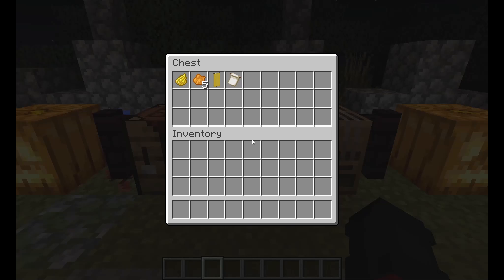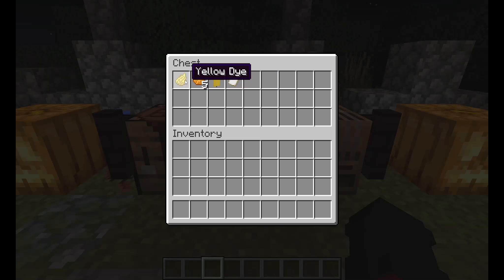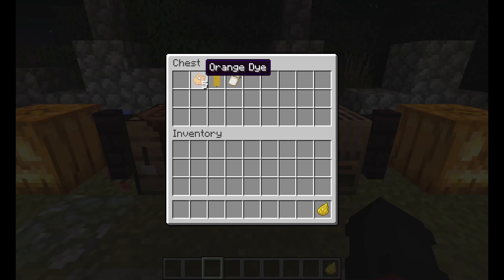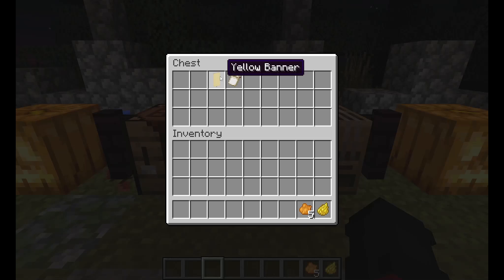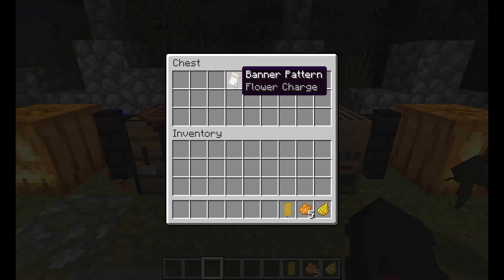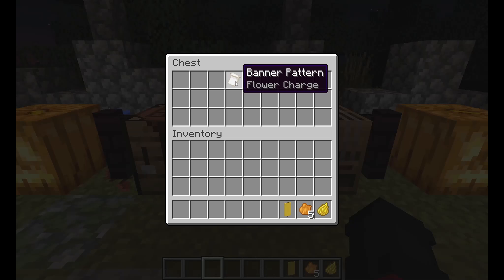These are the materials you'll be needing to make a cool Halloween banner design in Minecraft: one yellow dye, five orange dye, one yellow banner, and one flower banner pattern.